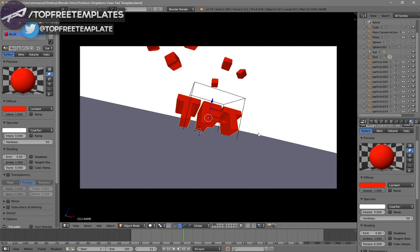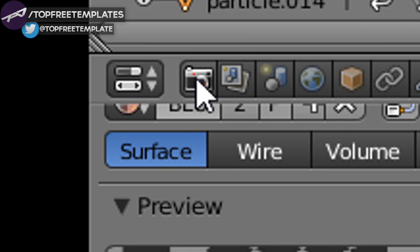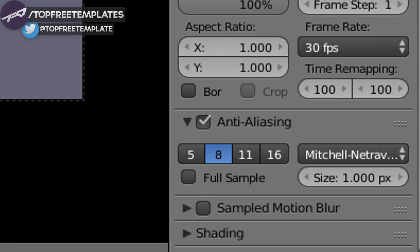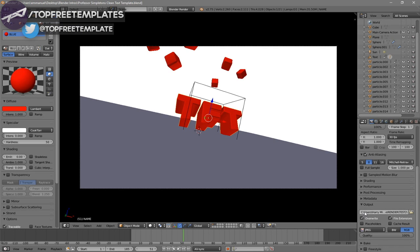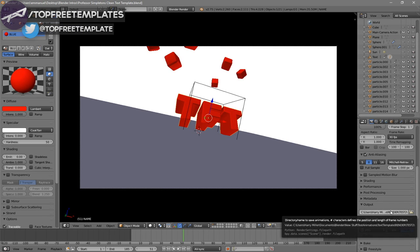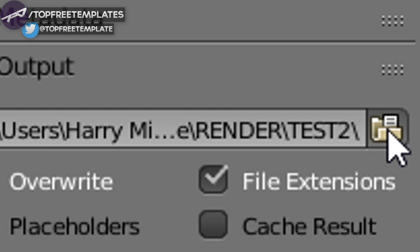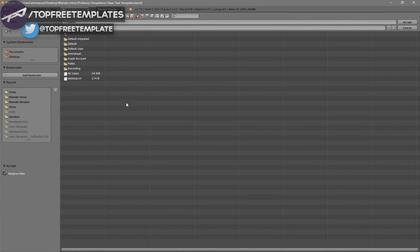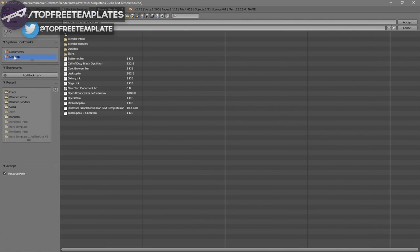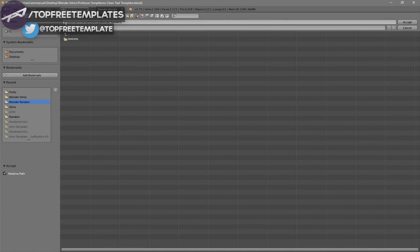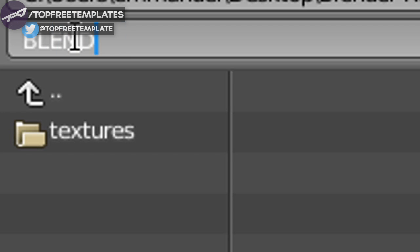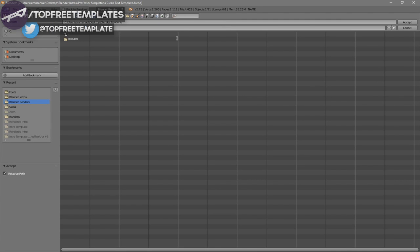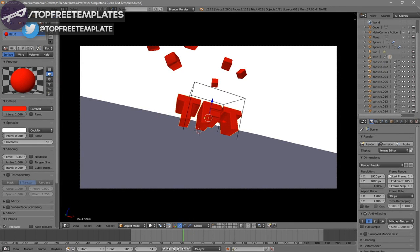Now it's time to render your intro. Go to the camera icon, click on it, and scroll down a little bit to find the Output folder. Click on the folder and select wherever you want to save it — I'm saving mine on the desktop under Blender Renders. In this slot you can name it whatever you want; I'll name this one 'Blender Intro,' then click Set.